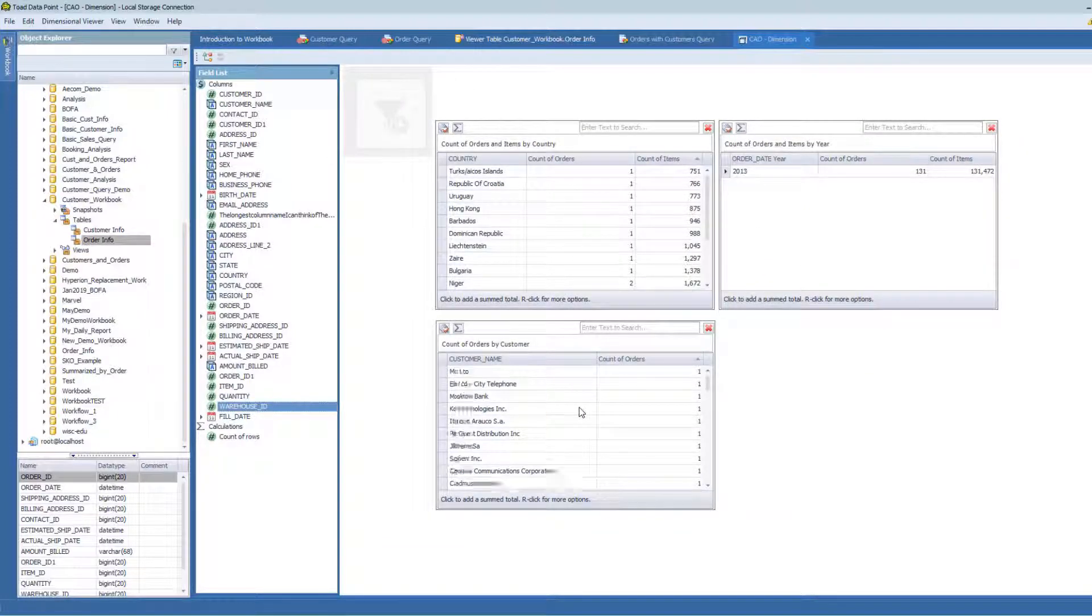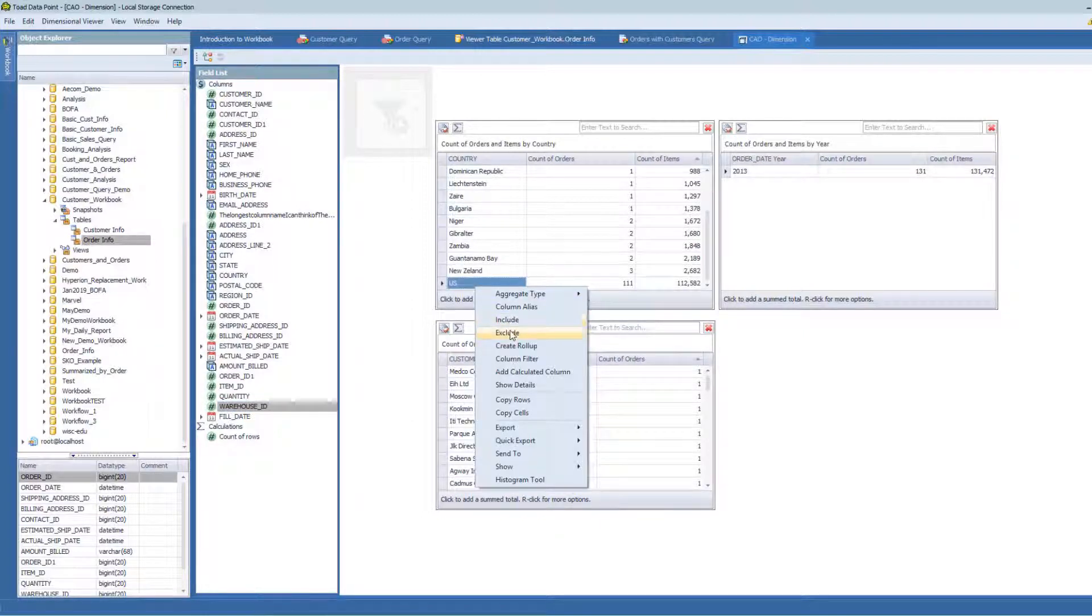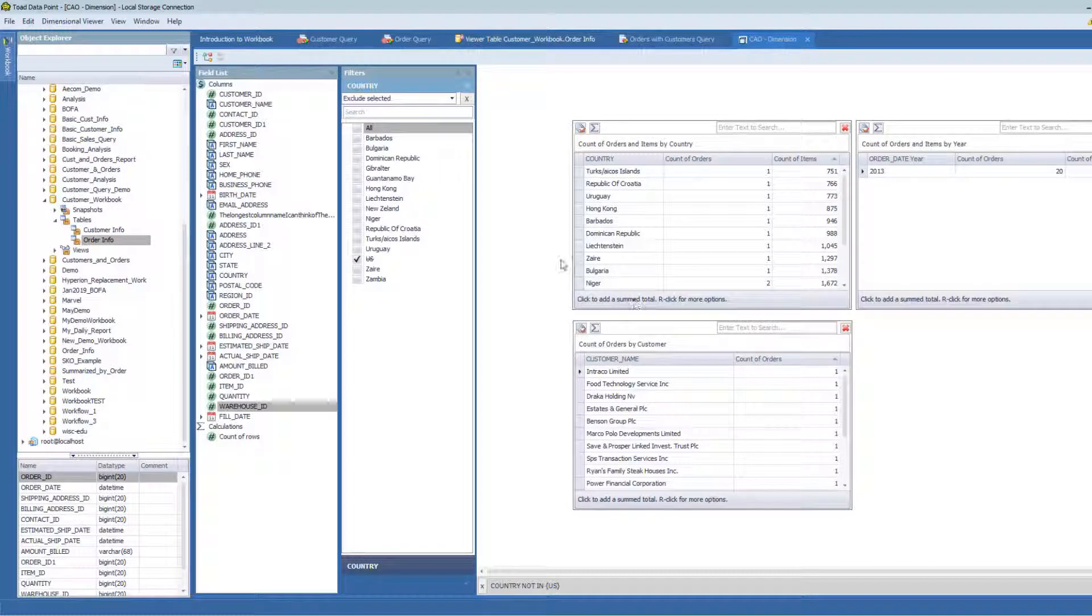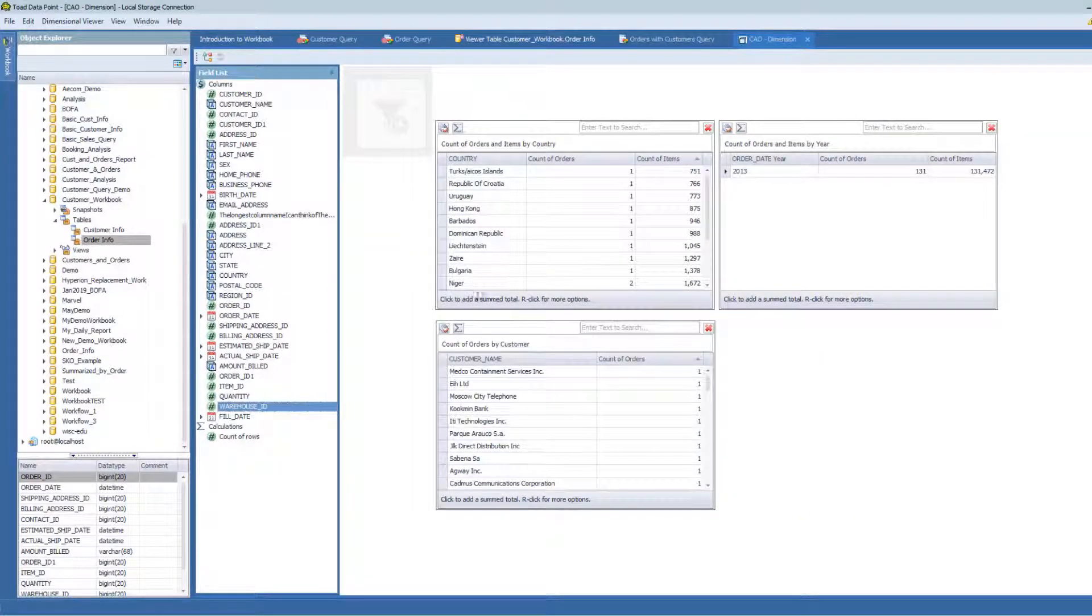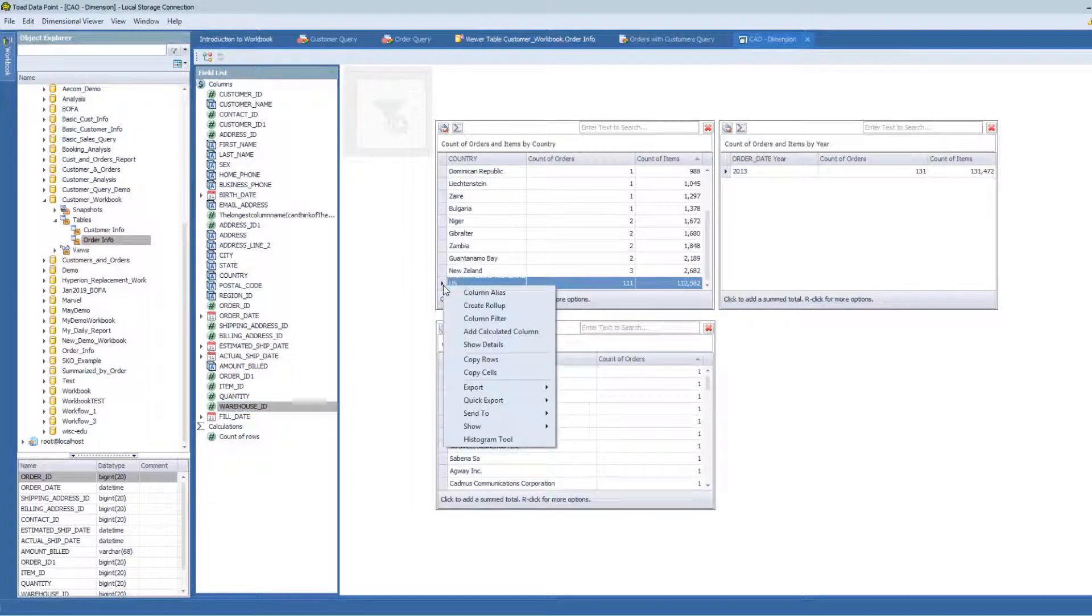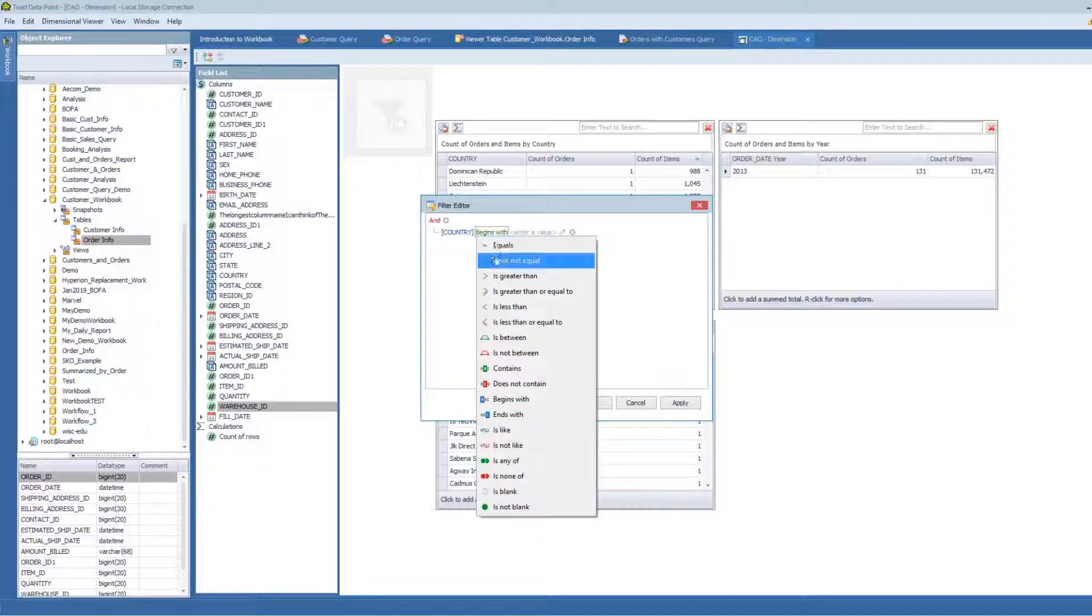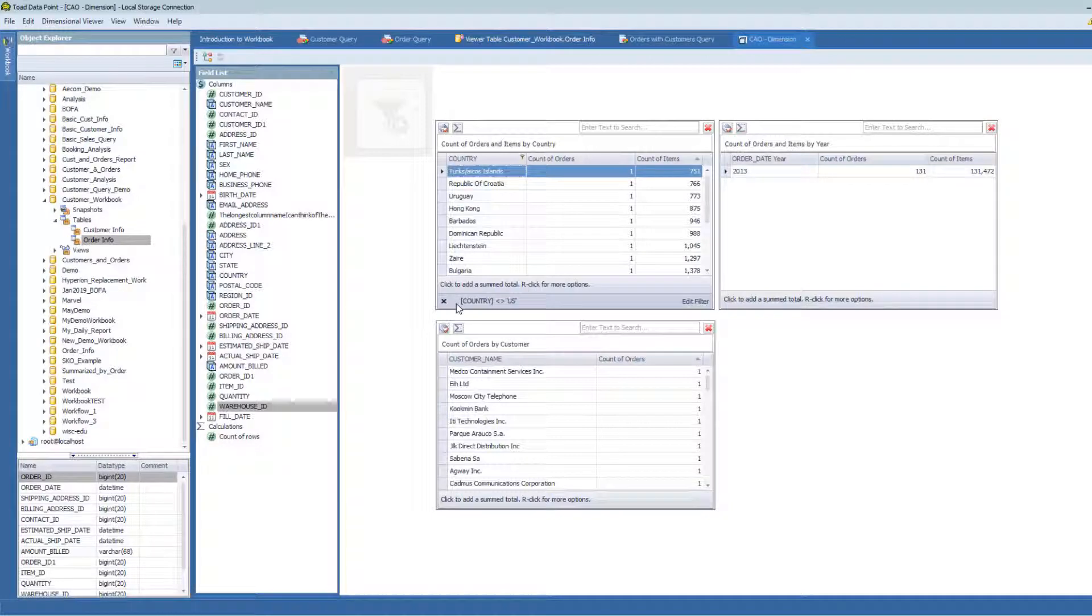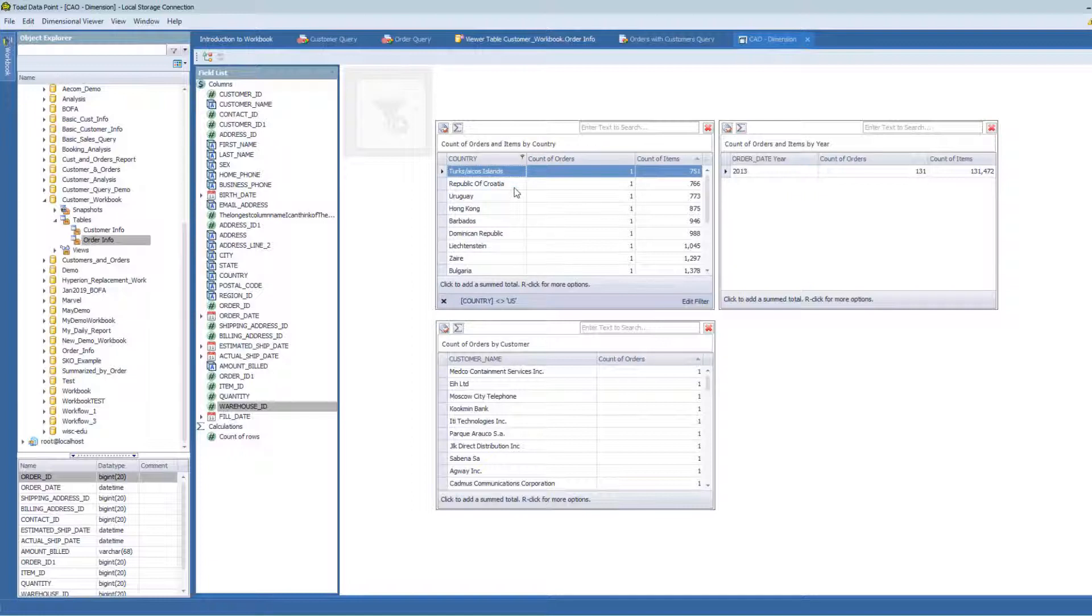Like for example, I want to look at everything but the US here. I can choose to exclude this piece of data here and it won't impact all of the, whoops, it did impact everything. So I can choose to column filter where country does not equal US. And now you can see that this filter is only applying to this container. So I have the ability to do this as well.